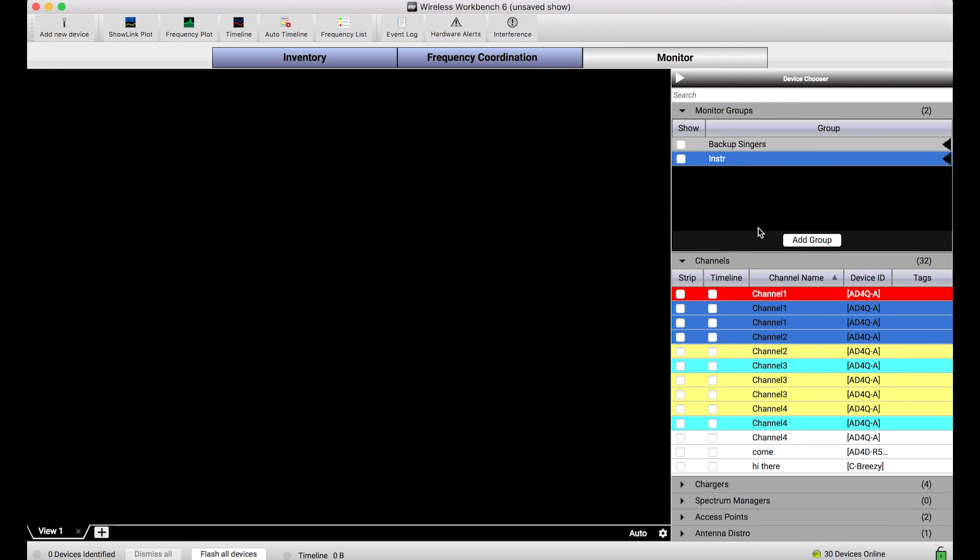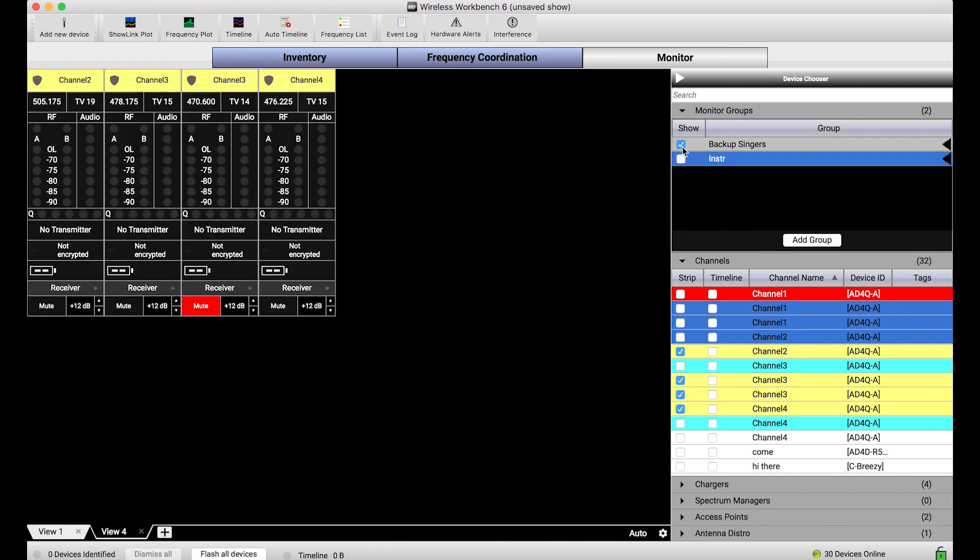So these monitor groups are just a convenience tool that allow you to collect channels in certain logical groupings so that later if you're creating different monitor views and you want to show or add or move around those channels quickly, you've got the tools to do so.